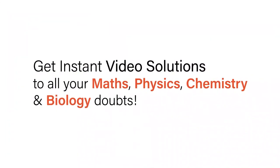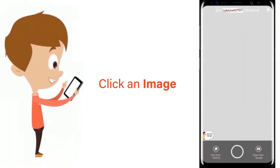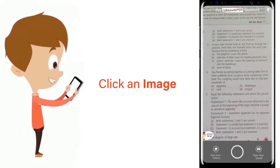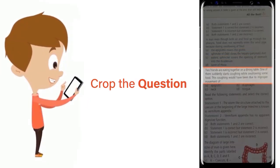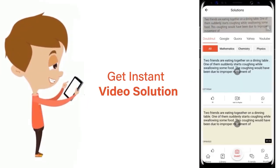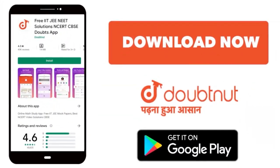With Doubtnit, get instant video solutions to all your maths, physics, chemistry and biology doubts. Just click the image of the question, crop the question and get instant video solution. Download Doubtnit app today.